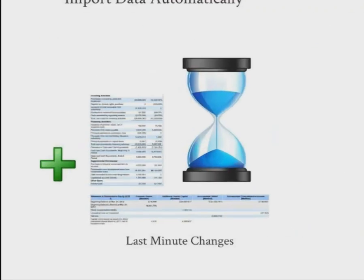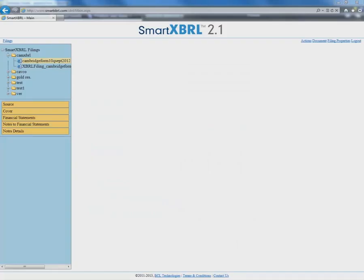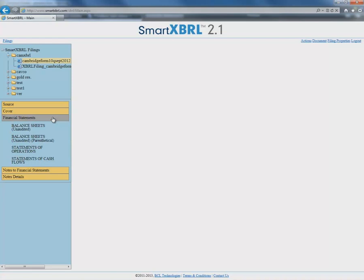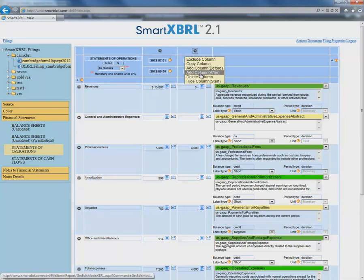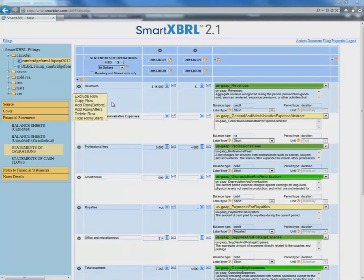The only thing left to do is to make any last minute changes. Not only does SmartXBRL make last minute changes possible, but easy. Because SmartXBRL is completely cloud-based, you can collaborate with others on the filing easily, and any changes you make will not have to be transferred through Word or exported to Word. All of your changes can be made easily in the cloud. For example, in the Financial Statements and Statement of Operations, we have the option to add or delete a column, as well as add or delete rows. This is great for any last minute changes without having to export to Word.